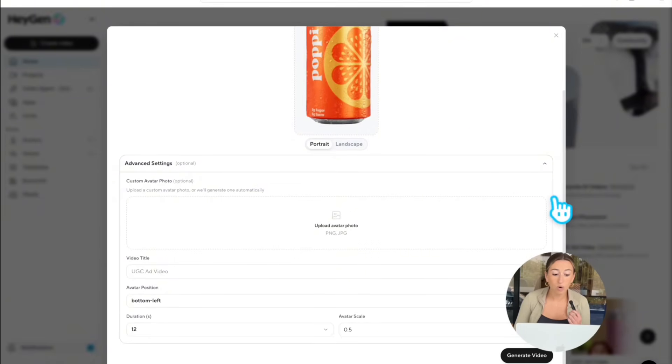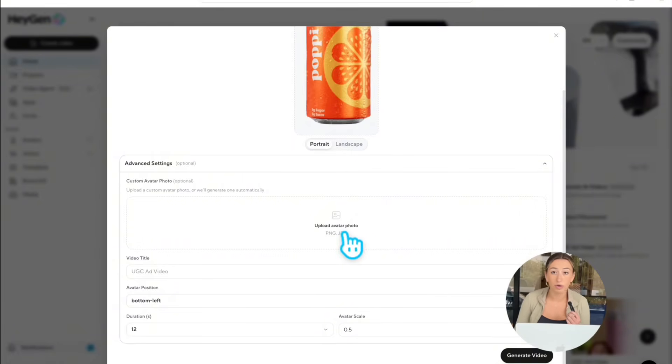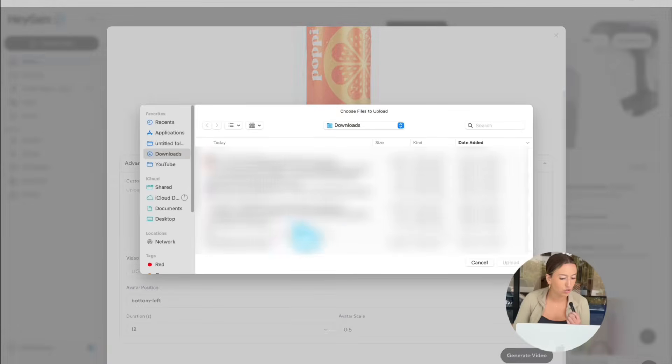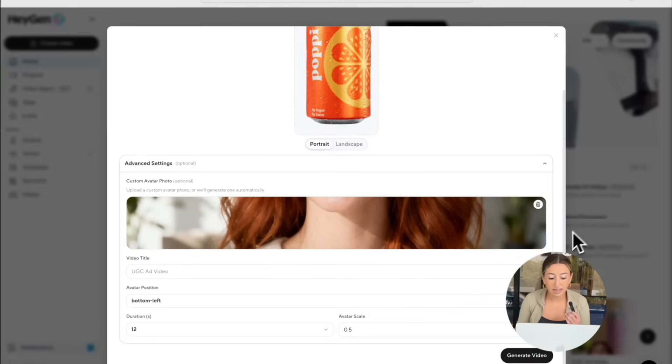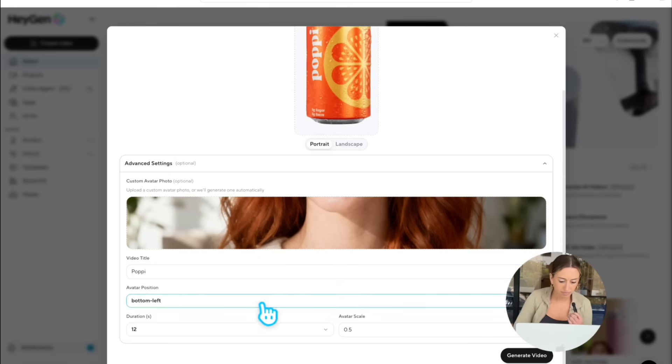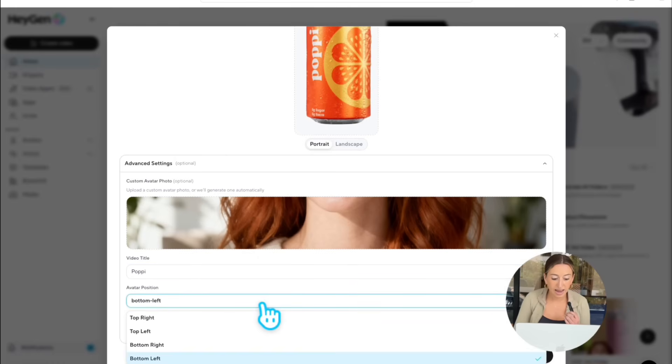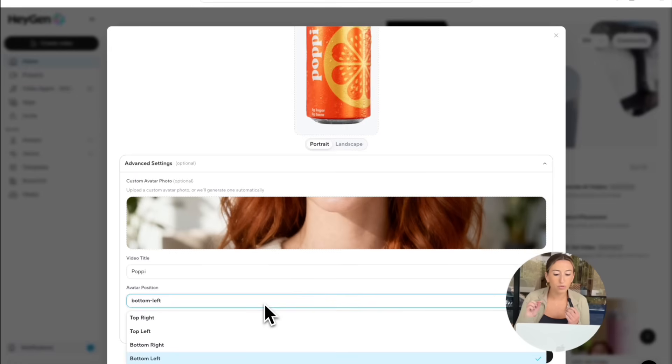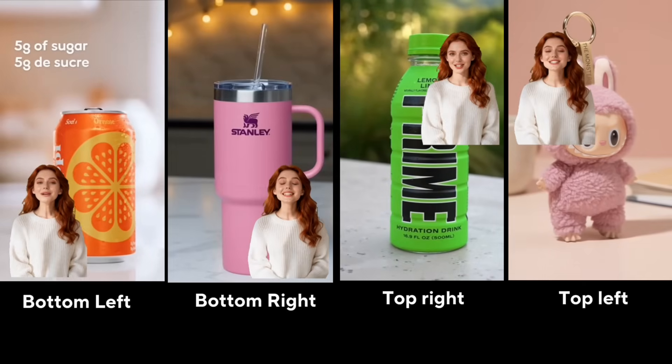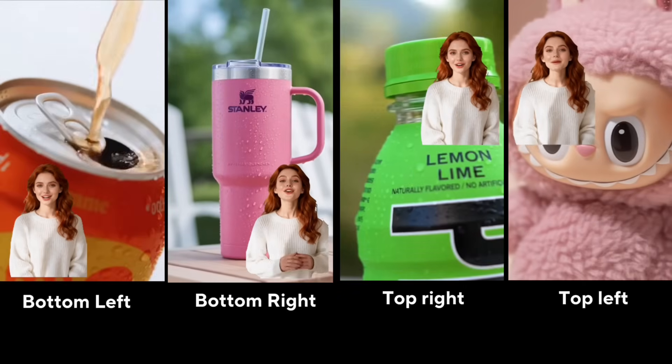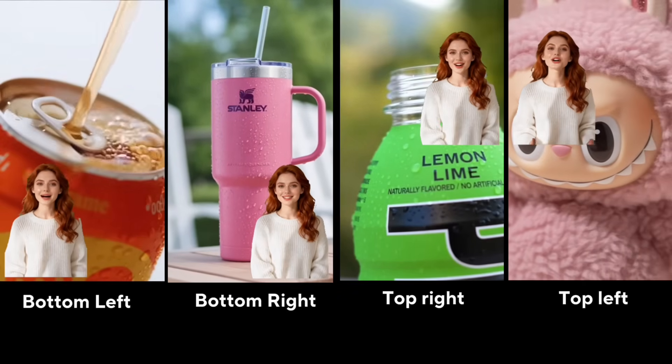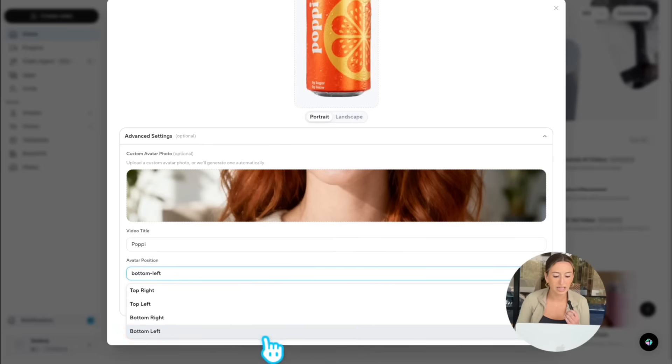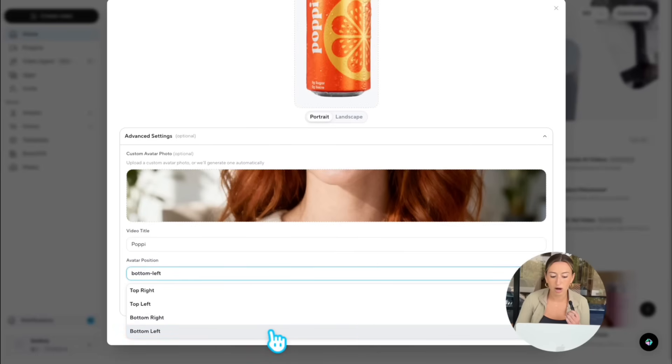So if you want, you could upload a custom avatar photo. If you don't upload a photo, it will just use one of our public avatars. But in this case, I will upload an avatar photo so you guys can kind of see how it works. You could also add a title to your UGC ad. So I'm just going to go ahead and name this Poppy. Now avatar position. Essentially, think of this like those TikTok green screen videos you see. Where you pick would depend where your avatar's orientation is on the screen. So here's what all of those different orientations look like. Personally, for social media, I really prefer the bottom two options.